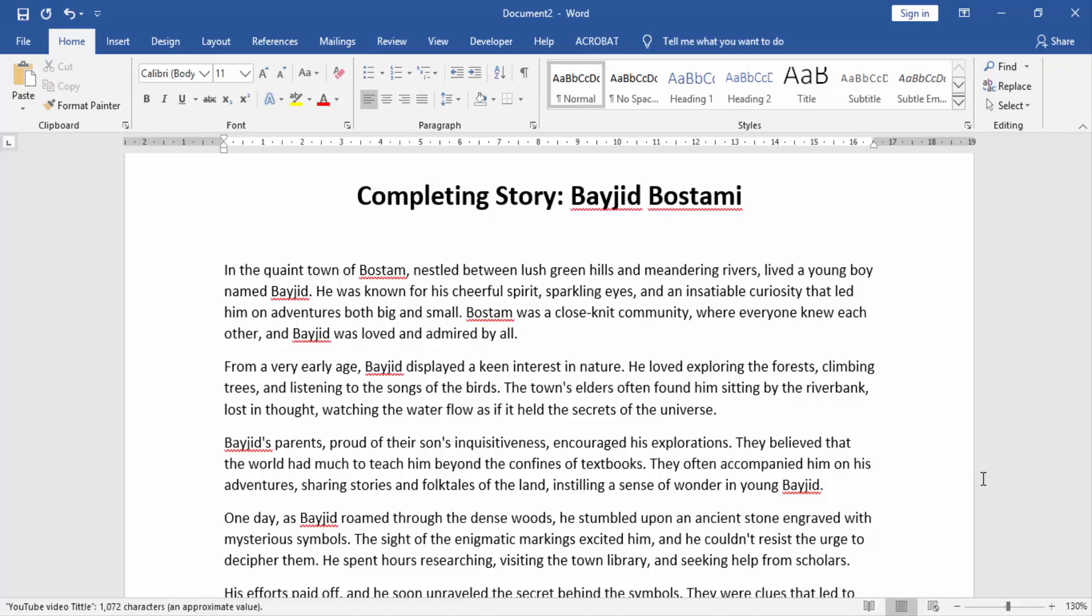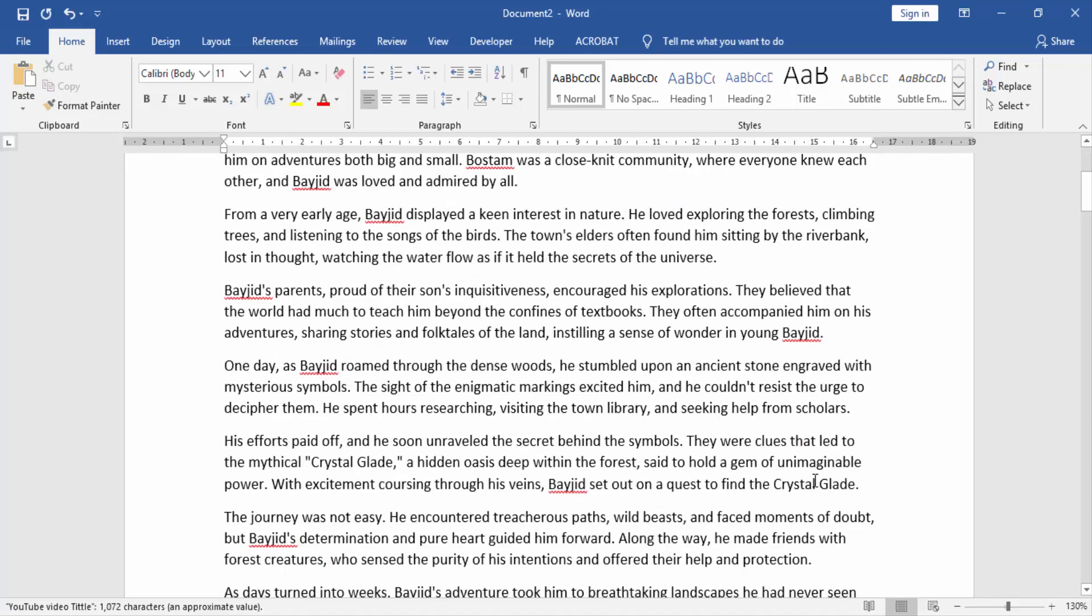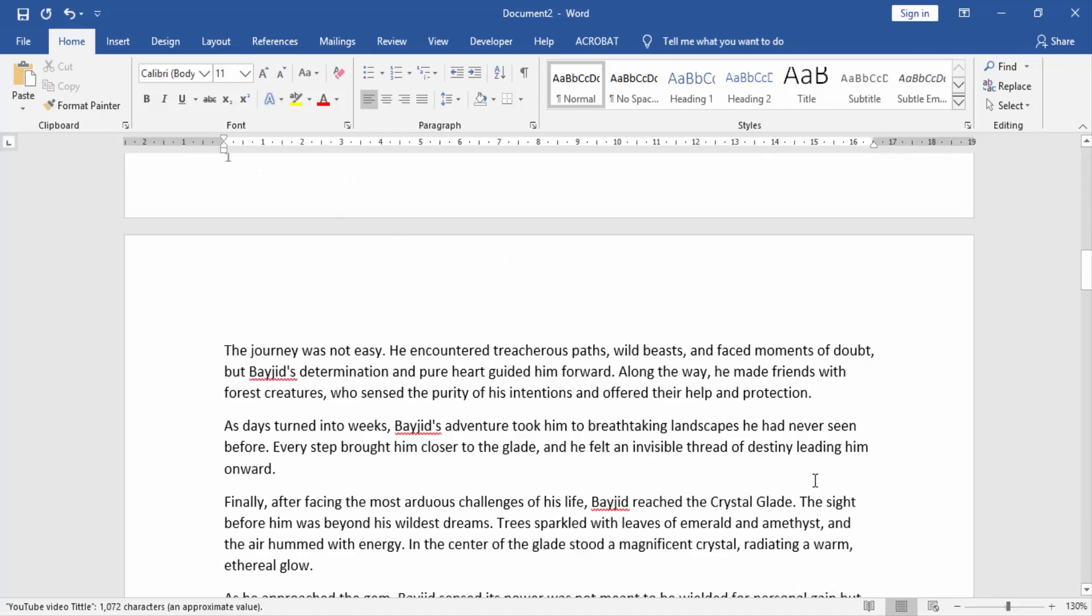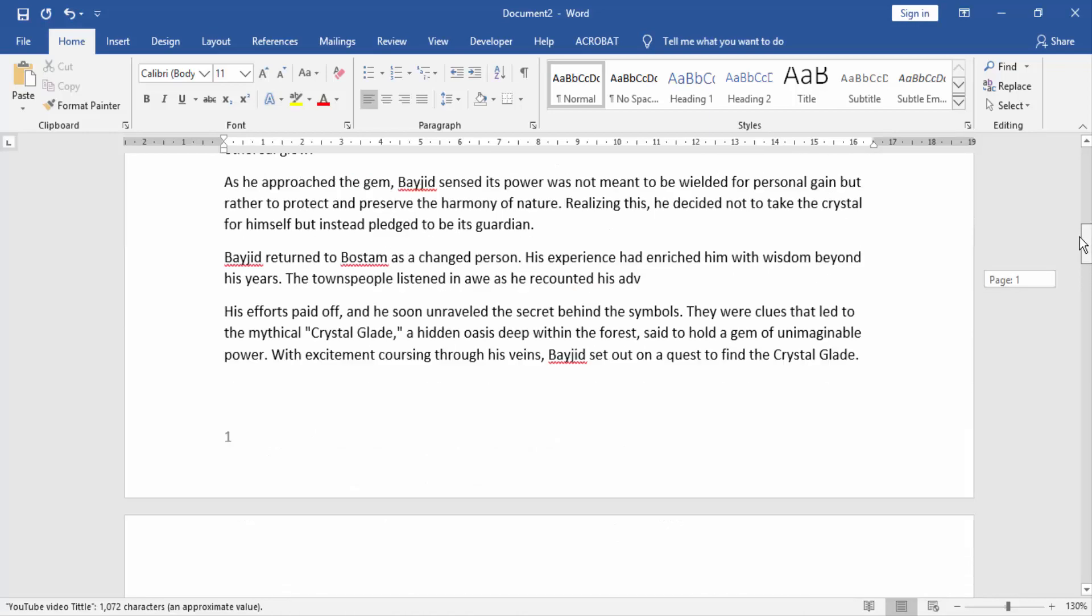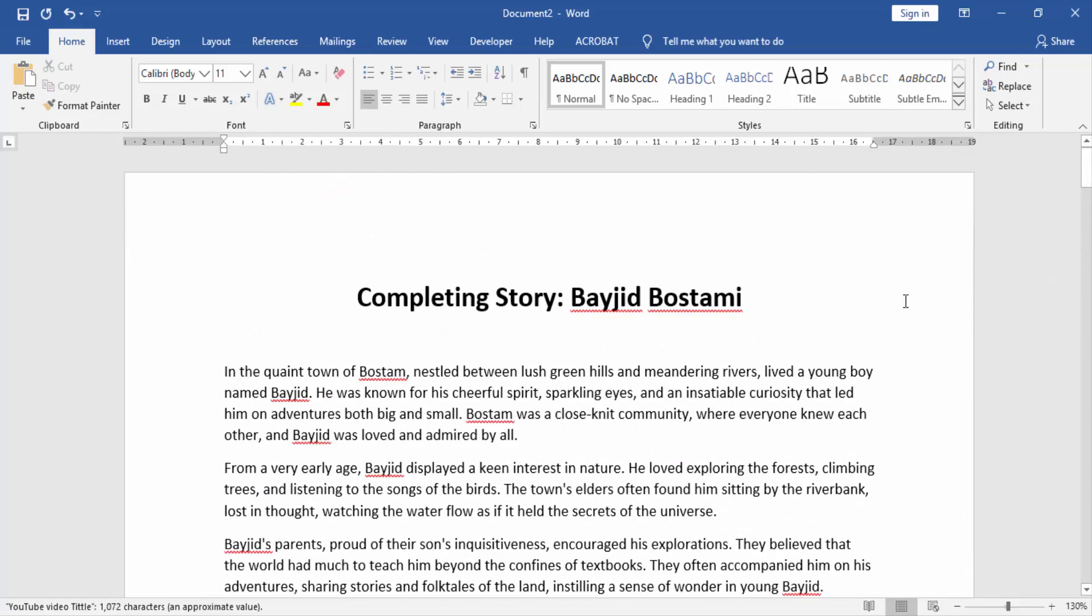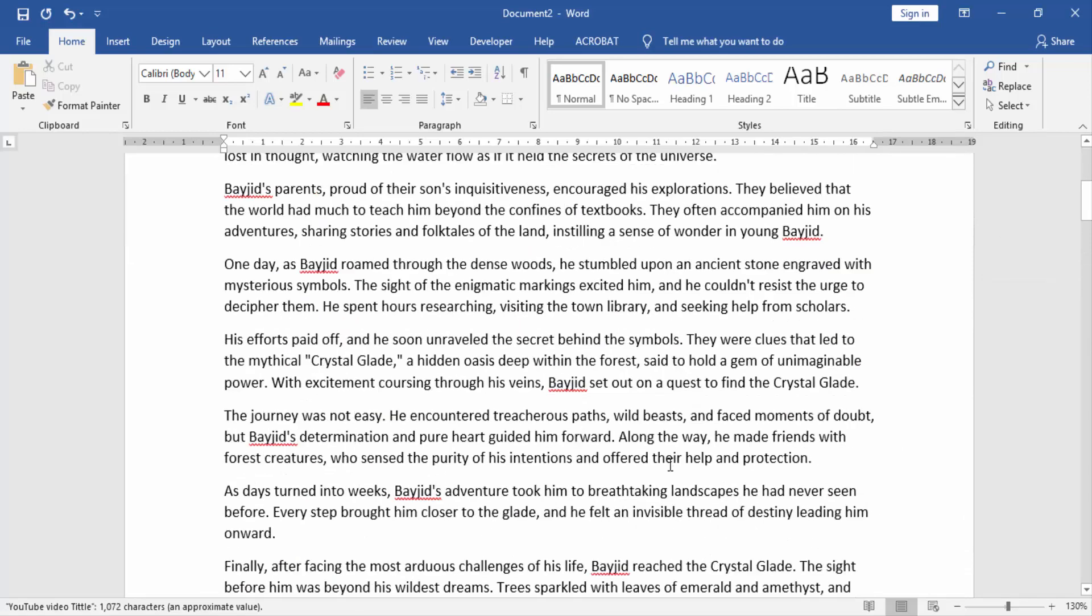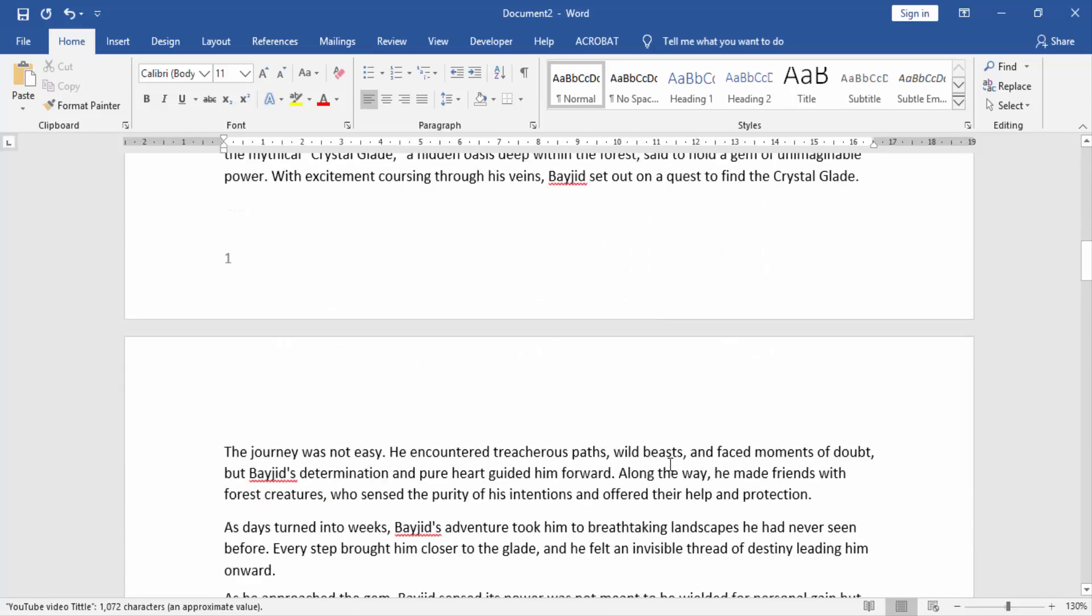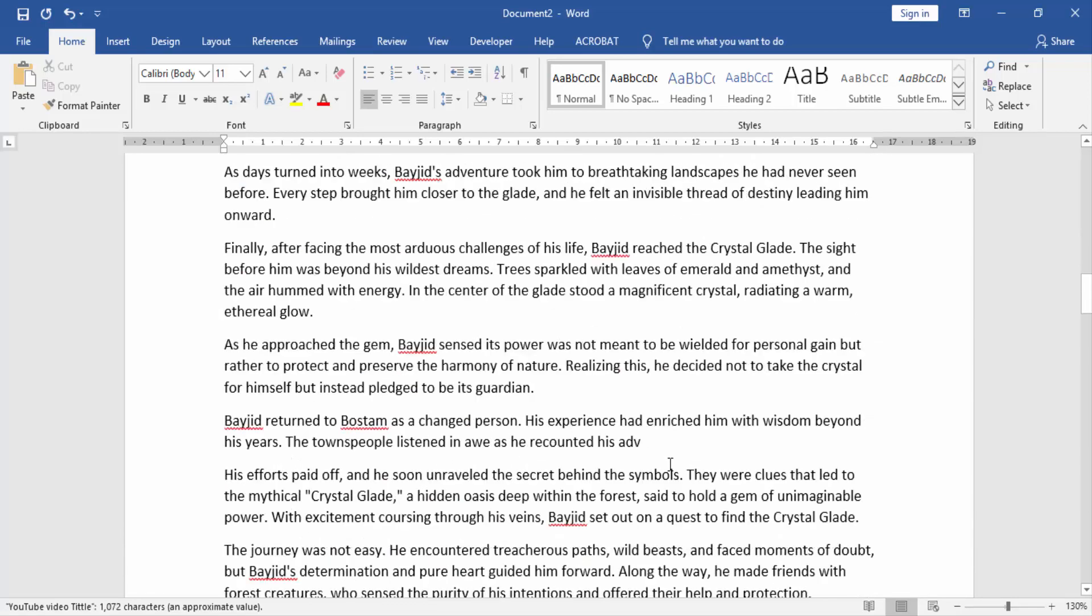Let's get started. First, we will open our Word document. In this document, we see many pages here.